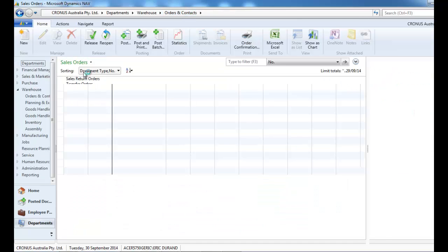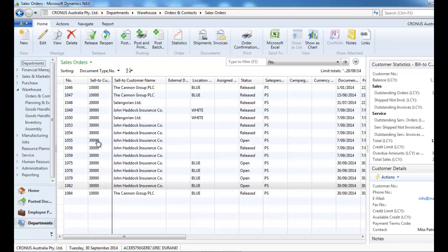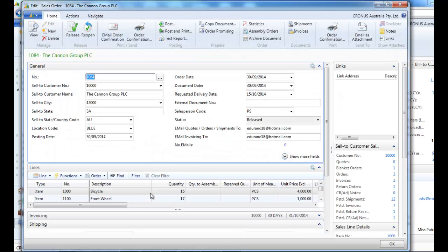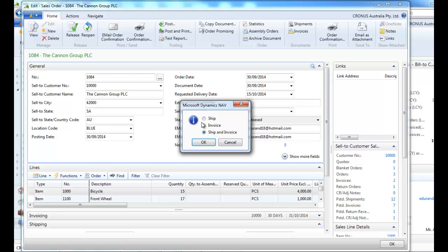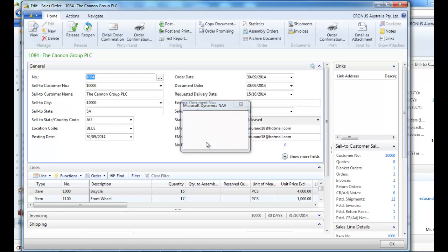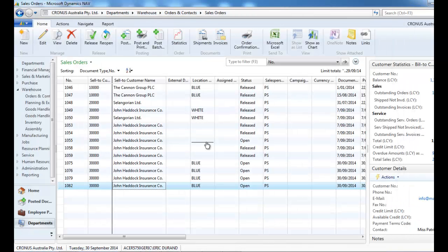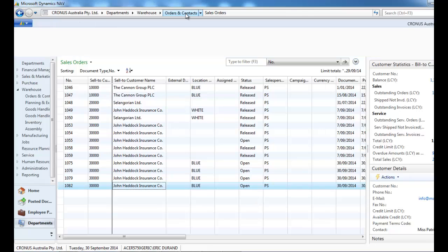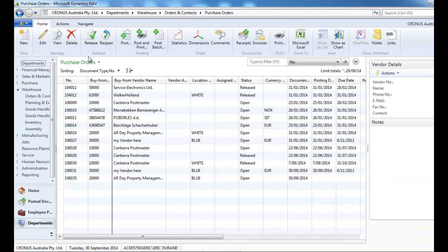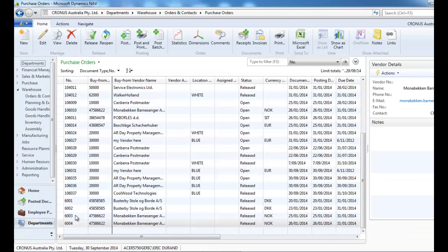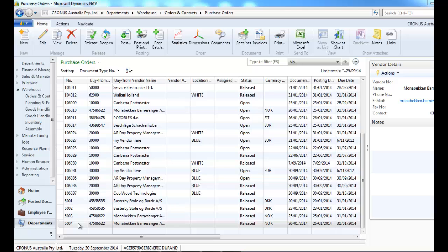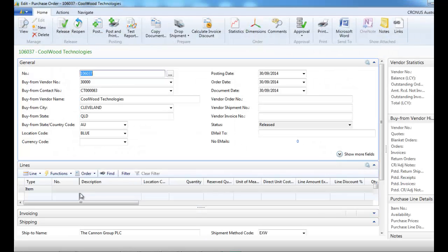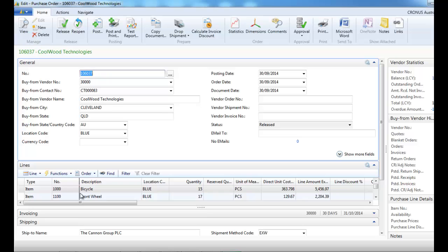But anyway, that's what we're going to do. We're going to post the sales invoice and go back to the purchase order and finish the job by posting the purchase order to an invoice.